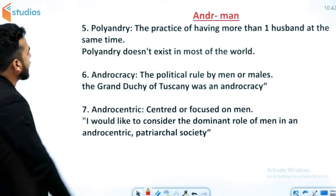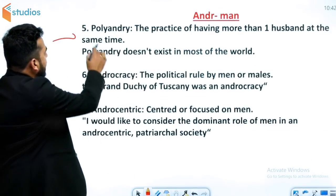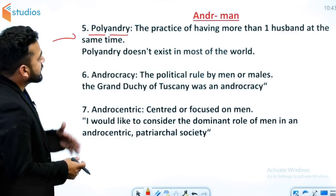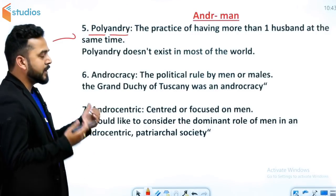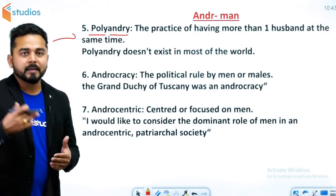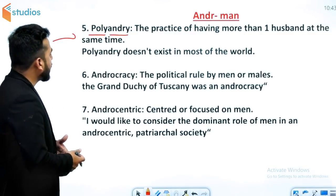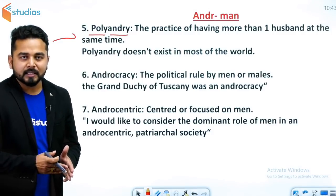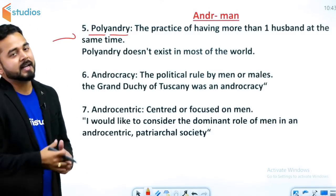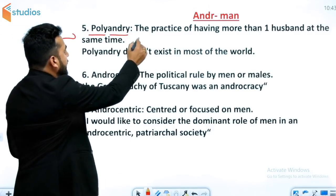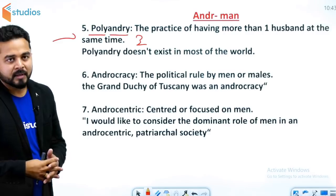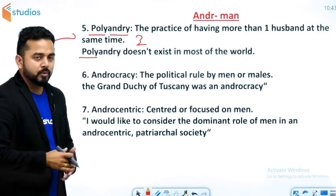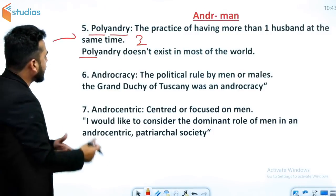Next word है polyandry. Poly का मतलब होता है many और andry का मतलब है man — तो बहुत सारे आदमी रखना यानी the practice of having more than one husband at the same time उसे polyandry कहते हैं। एक औरत के लिए बहुत सारे husbands रखना polyandry है। आप comment box में जरूर बताइए कि multiple wives रखना क्या कहलाता है। Example: polyandry does not exist in most of the world.